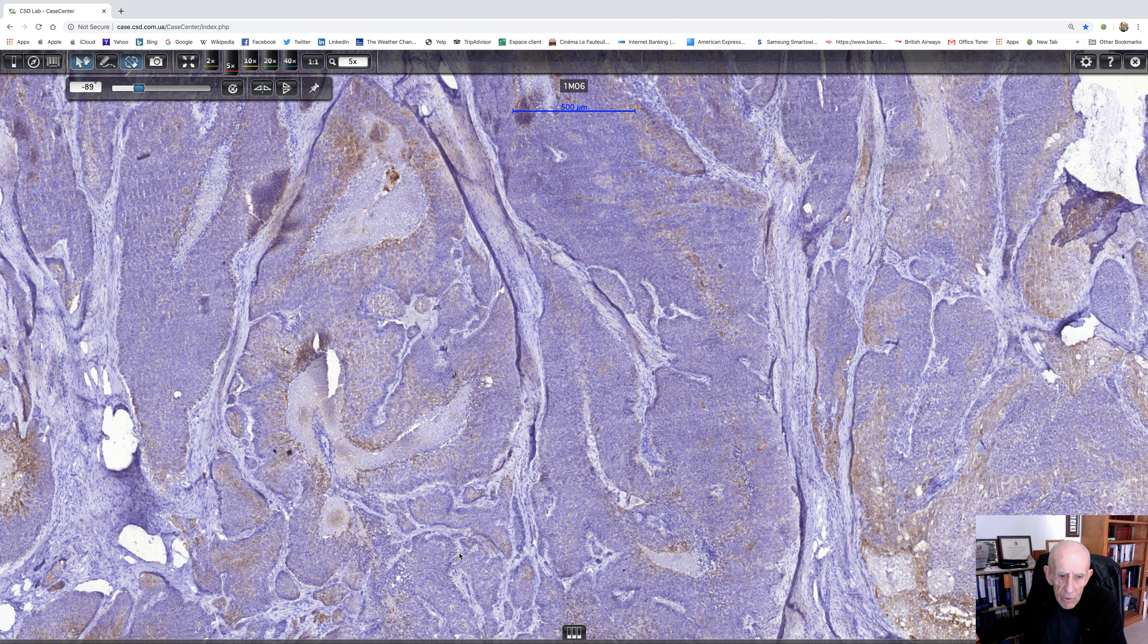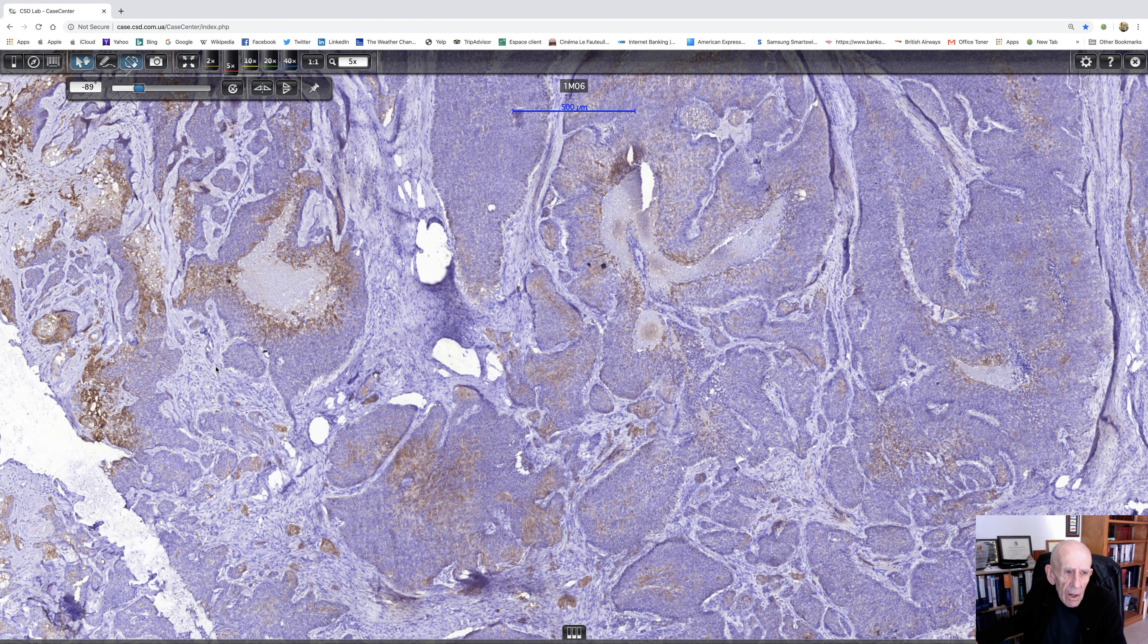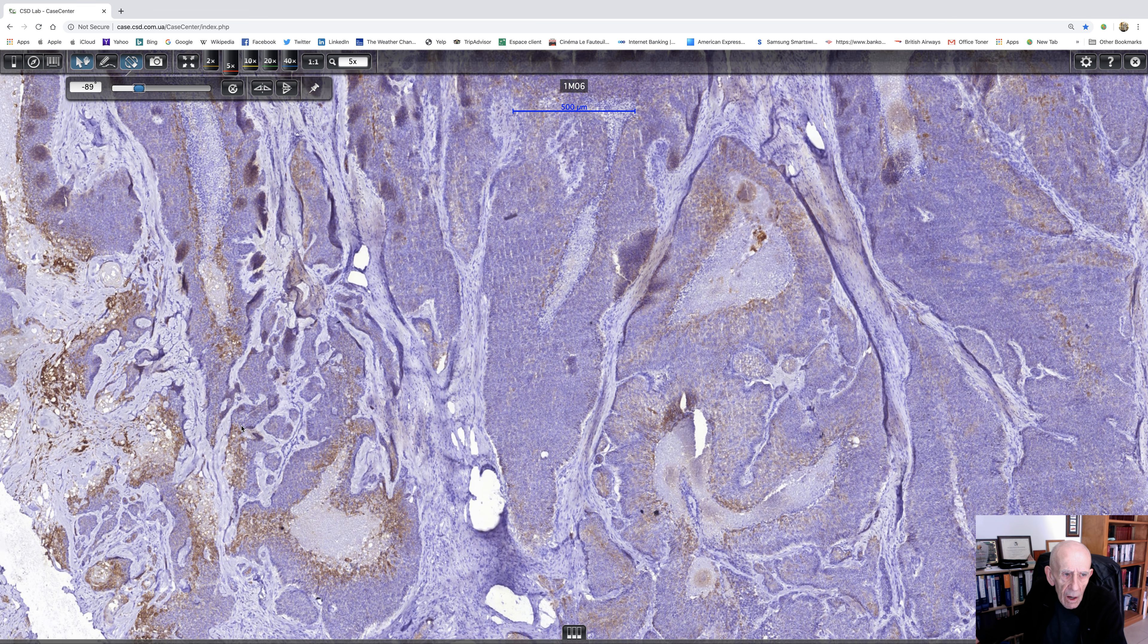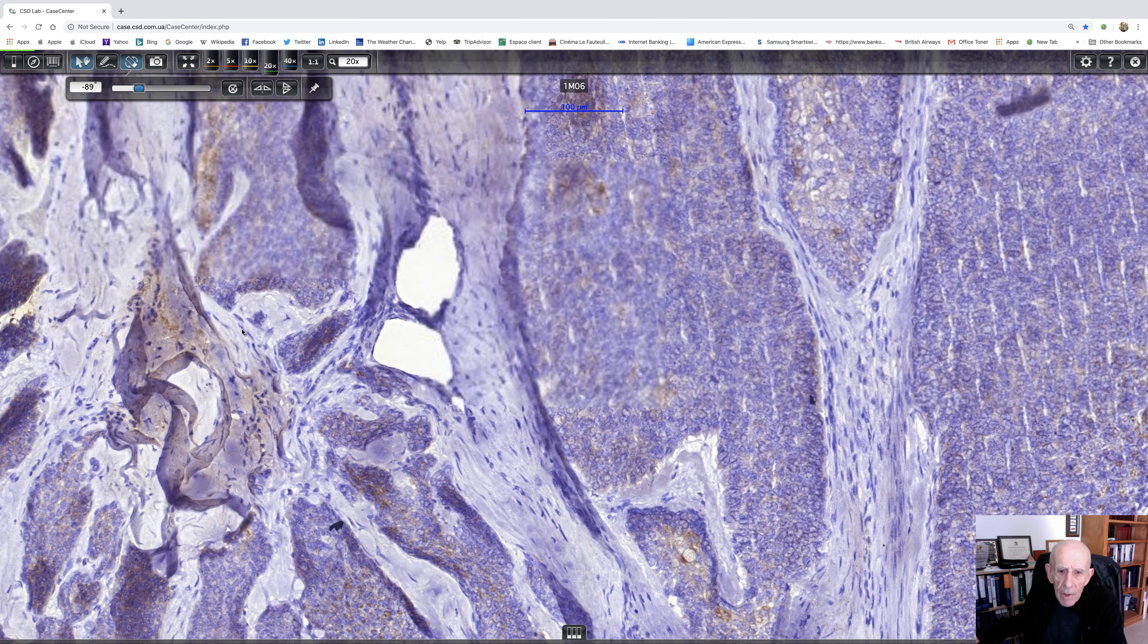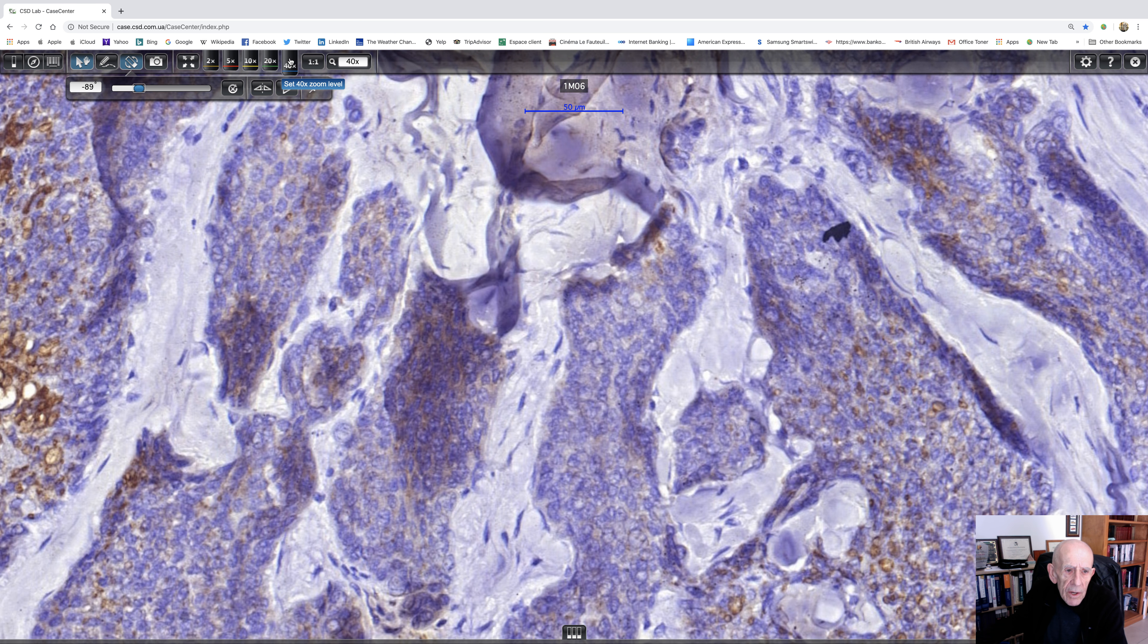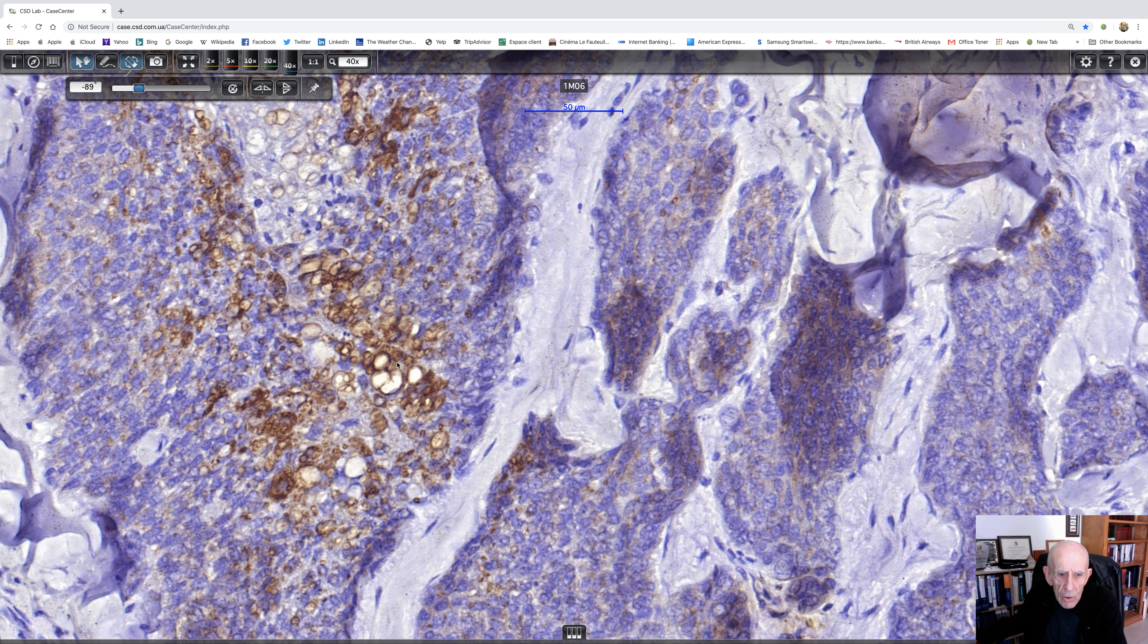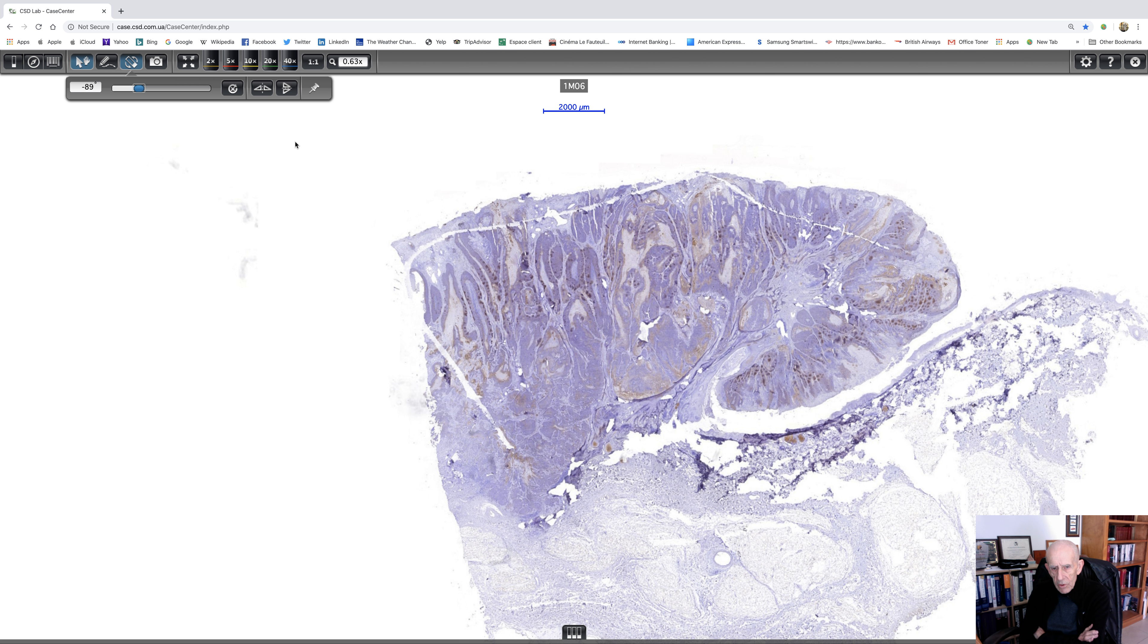Now other immunohistochemistry that people like is EMA is quite useful. Androgen receptors are quite useful. And those are the three that I have experience of. I mean, there's all sorts of other ones, but as I haven't used them, I shan't talk about them. There's a nice field there. Now the point is, this is the immunohistochemistry I suppose that you do need to do. You need to see whether the patient has Muir-Torre syndrome or not.